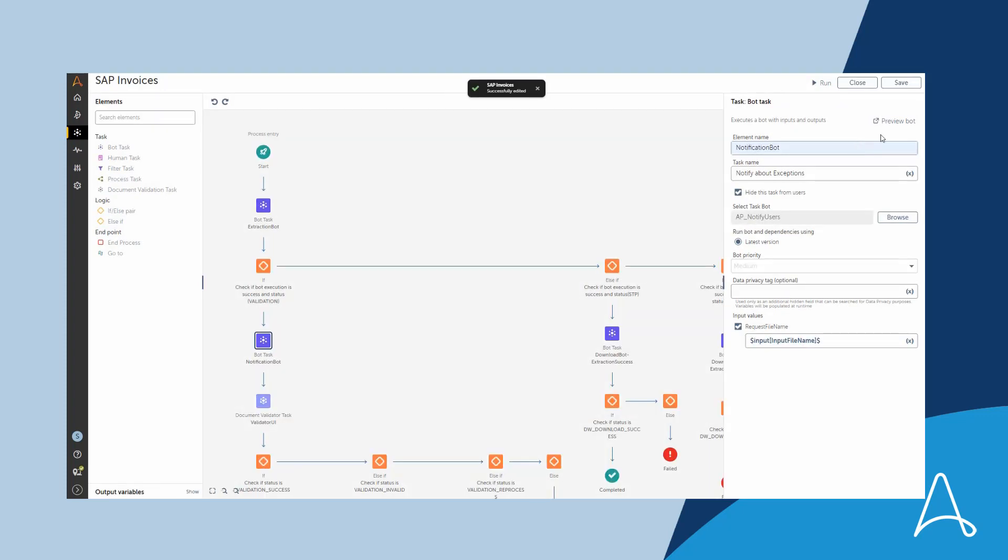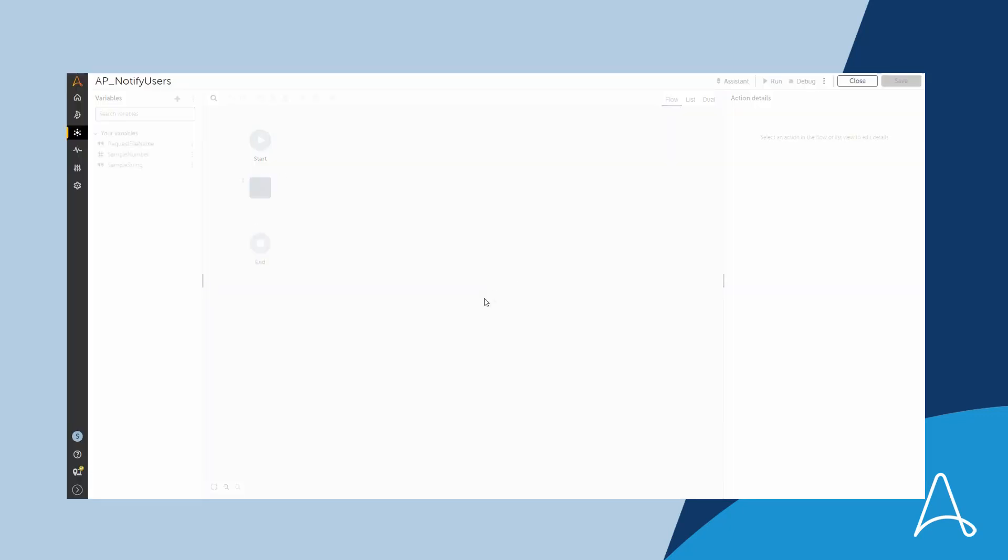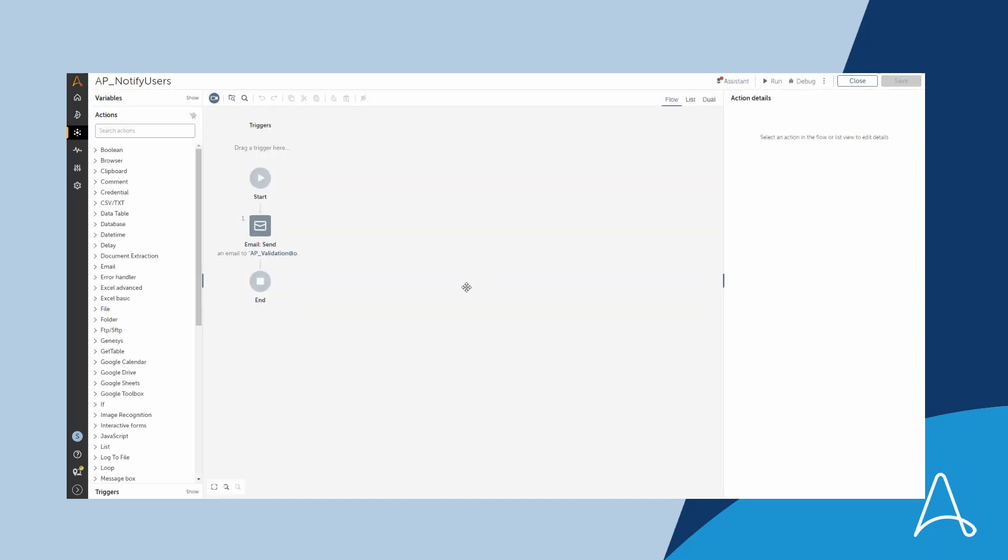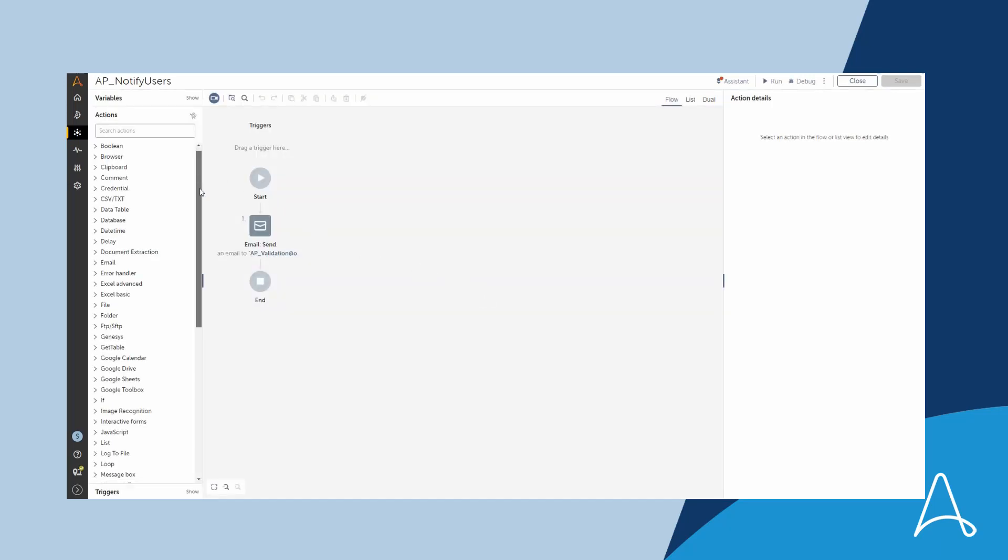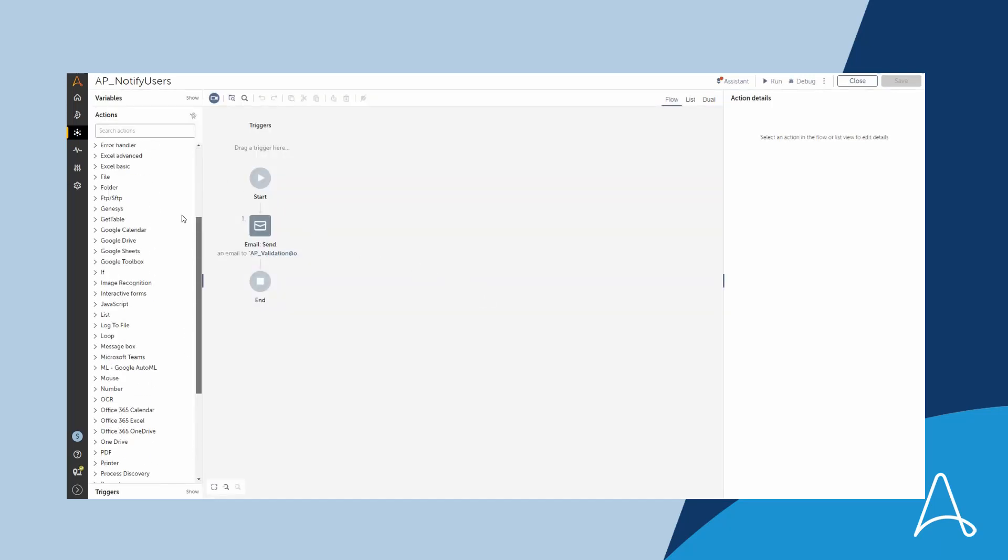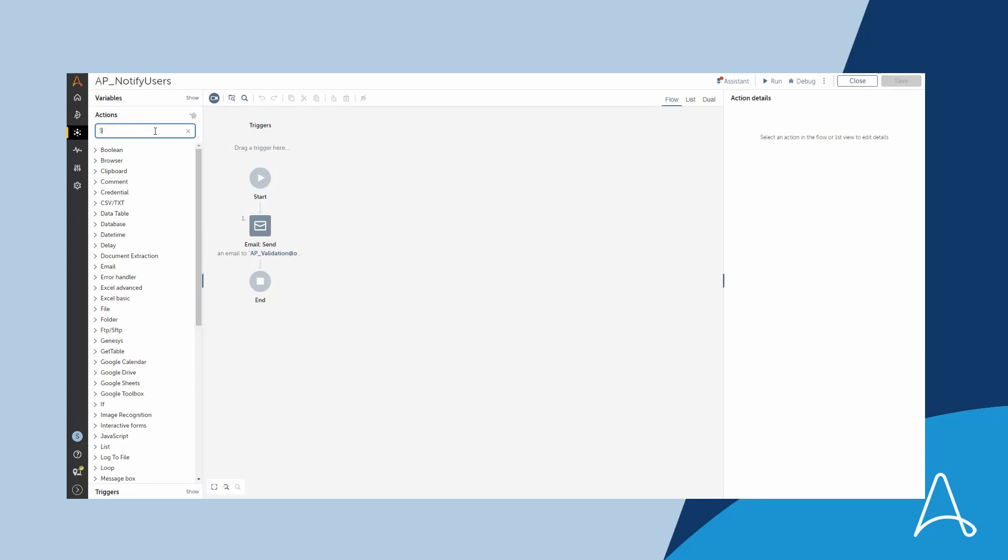When creating the automation, Sue can use only those packages and actions that are available for her role. For example, she doesn't have access to the SAP package.